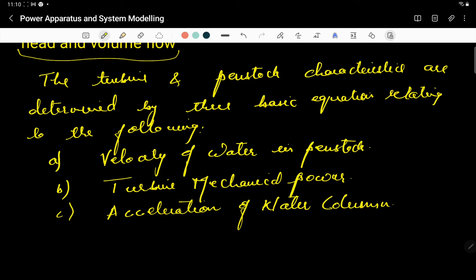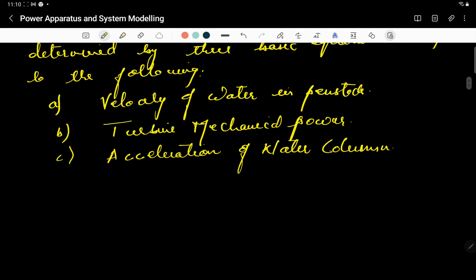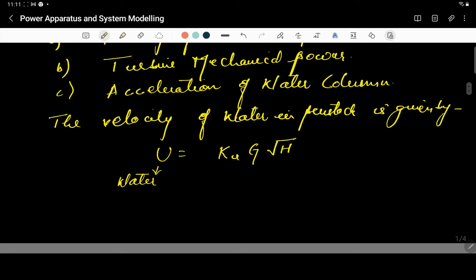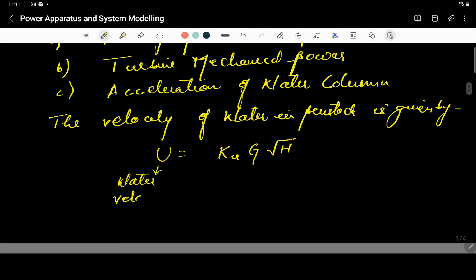Let's see all these equations one by one. First, the velocity of water in the penstock is given by: U = K_u · G · √H, where U is the water velocity, K_u is a constant of proportionality, G is the gate position, and H is the hydraulic head at the gate.